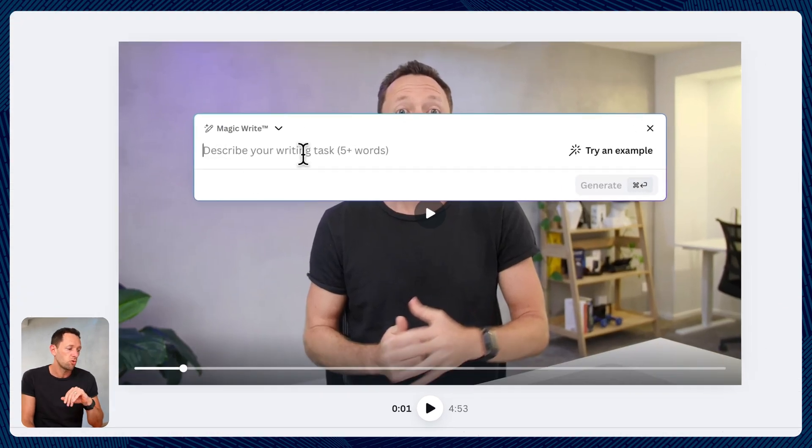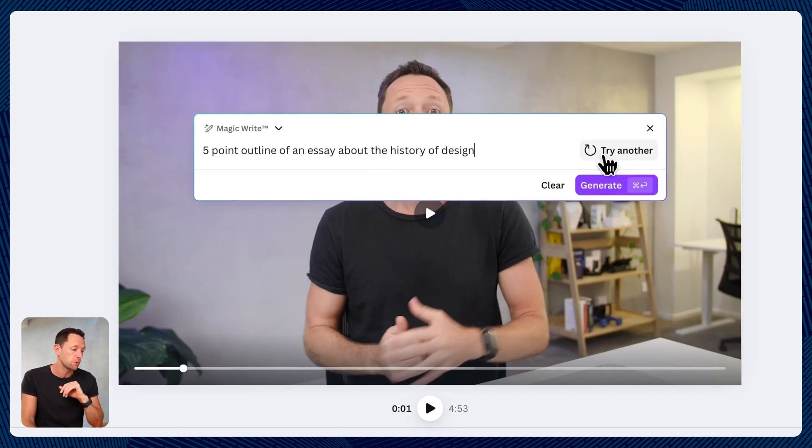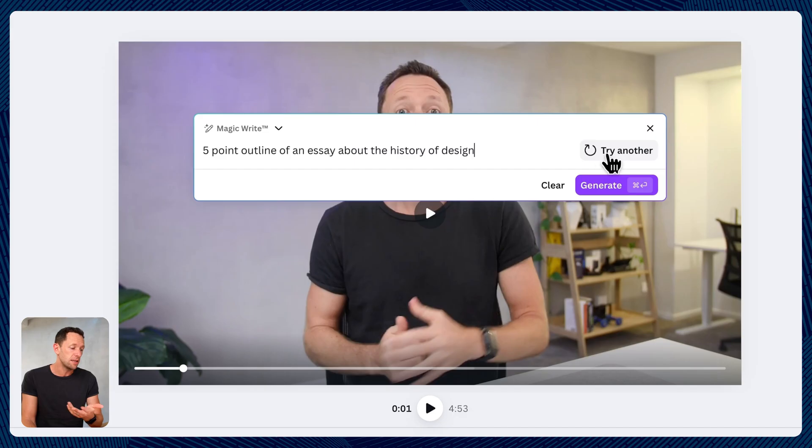So it says here, describe your writing task, five plus words. And there are some examples here. So a five point outline of an essay about the history of design.